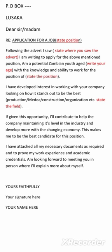Then you are done with your application letter. For the final part, you write 'Yours Faithfully' because you do not know these people. Then below that, you write your signature, and under your signature, you write your name in capital letters. You are done. If you follow this format, you may be invited for an interview and your application will stand out as one of the best candidates.